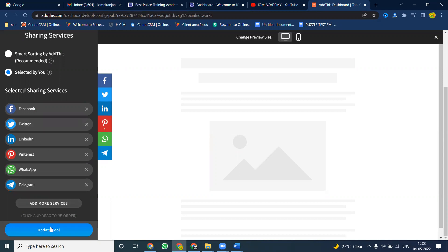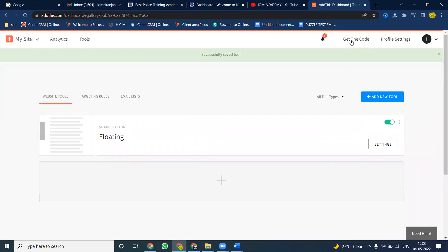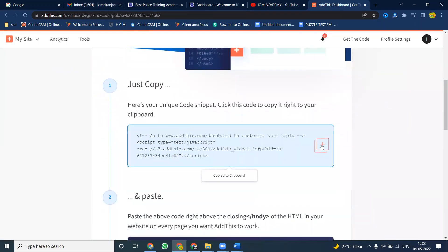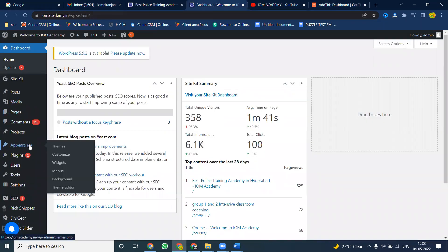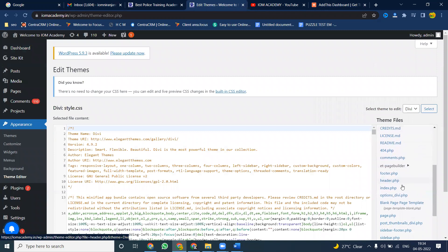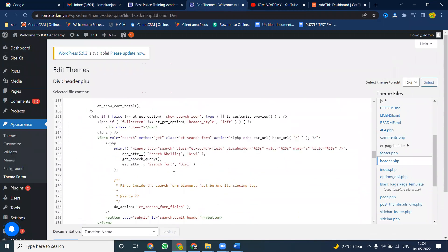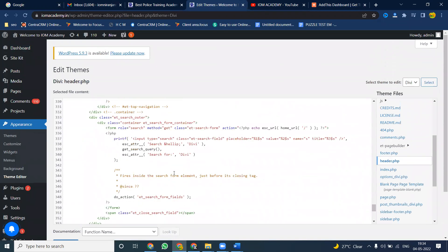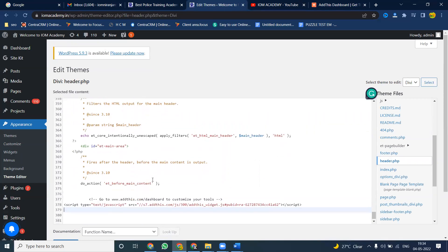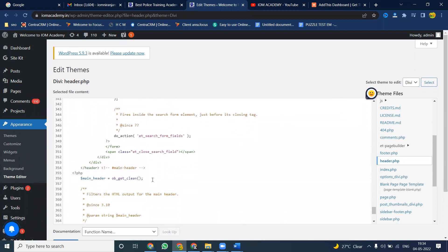After updating the tool, click 'Get the Code' option — this code we can add to your particular website. Go to your WordPress dashboard and open the Theme Editor. In the Theme Editor, look for header.php or footer.php. If both are not working, we can use a small plugin that is available.